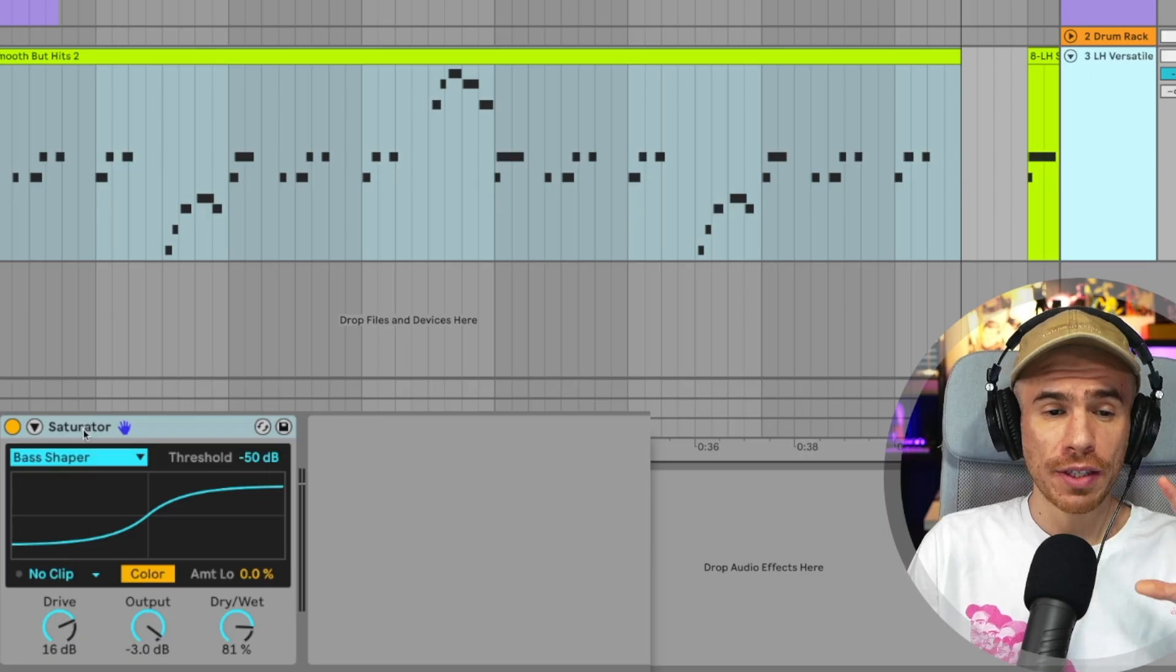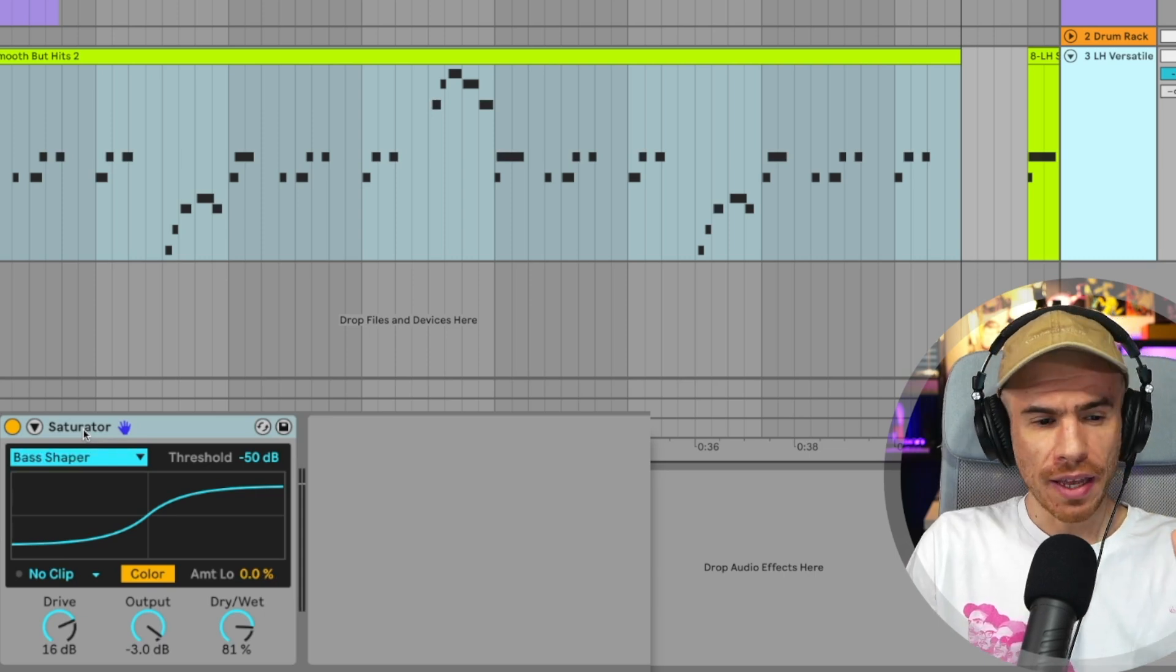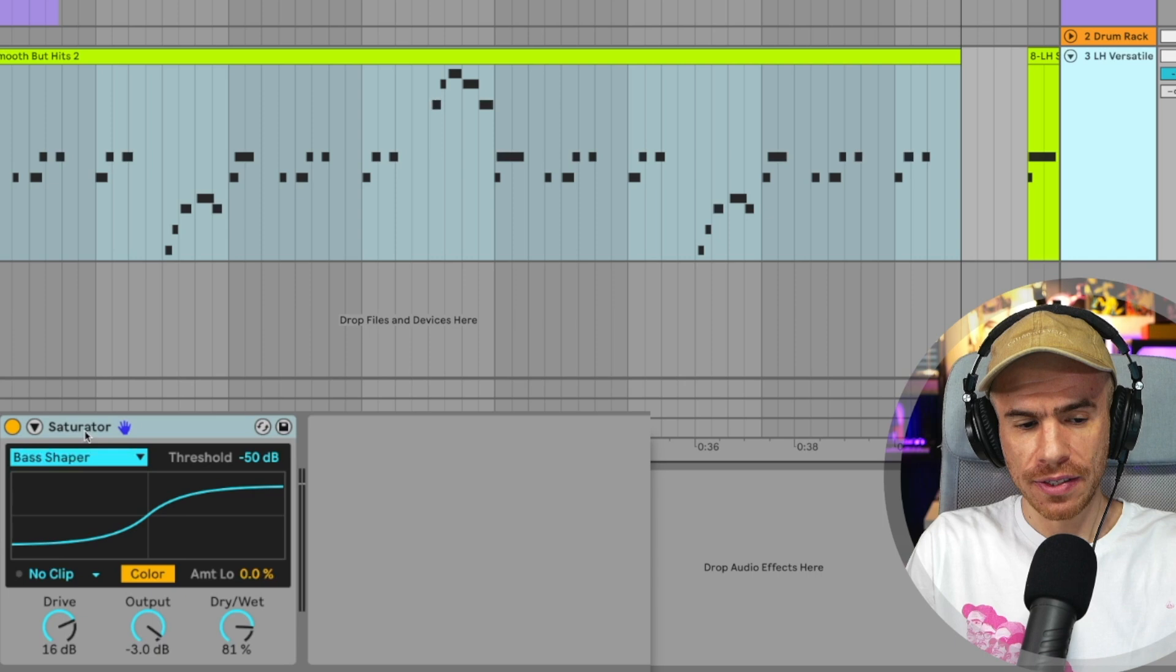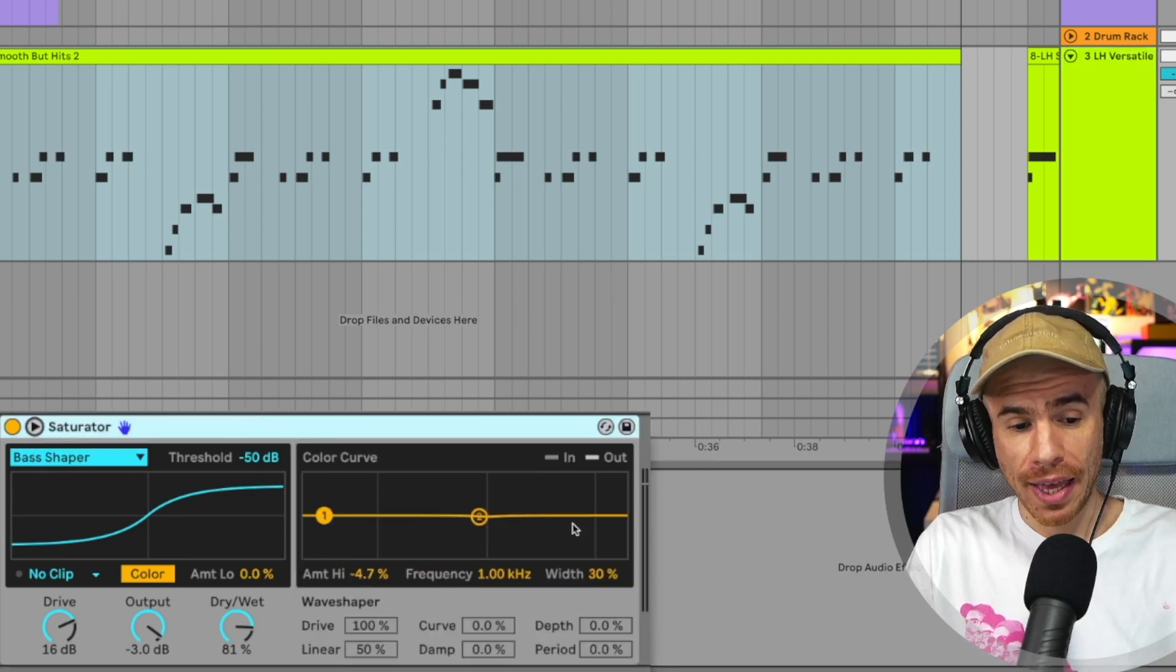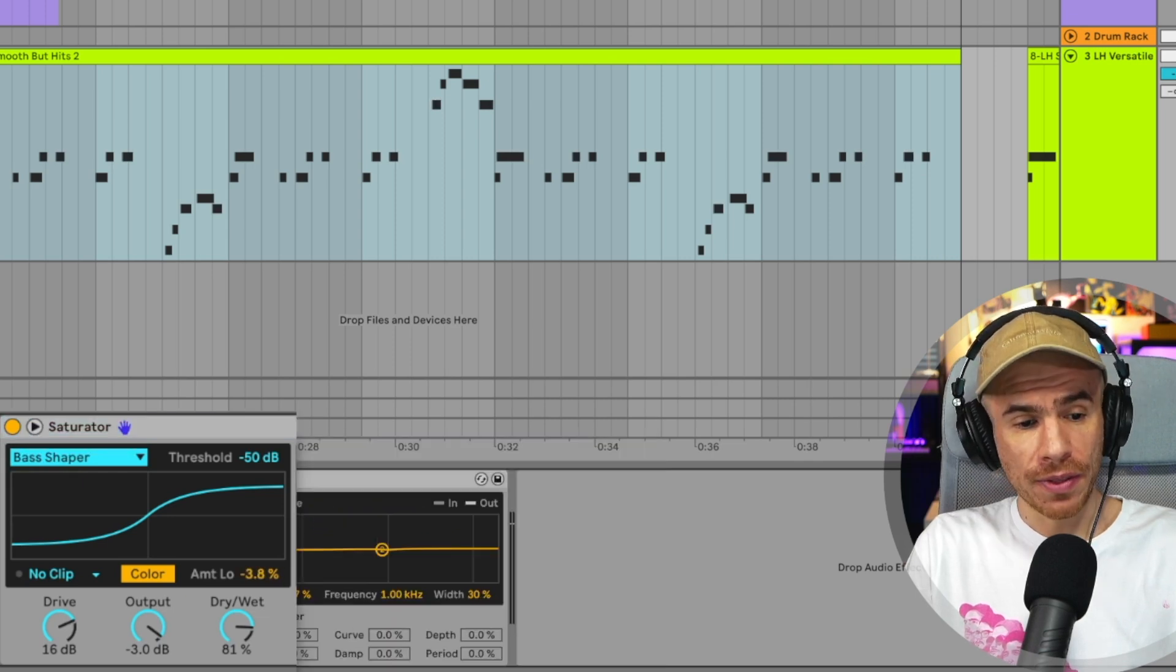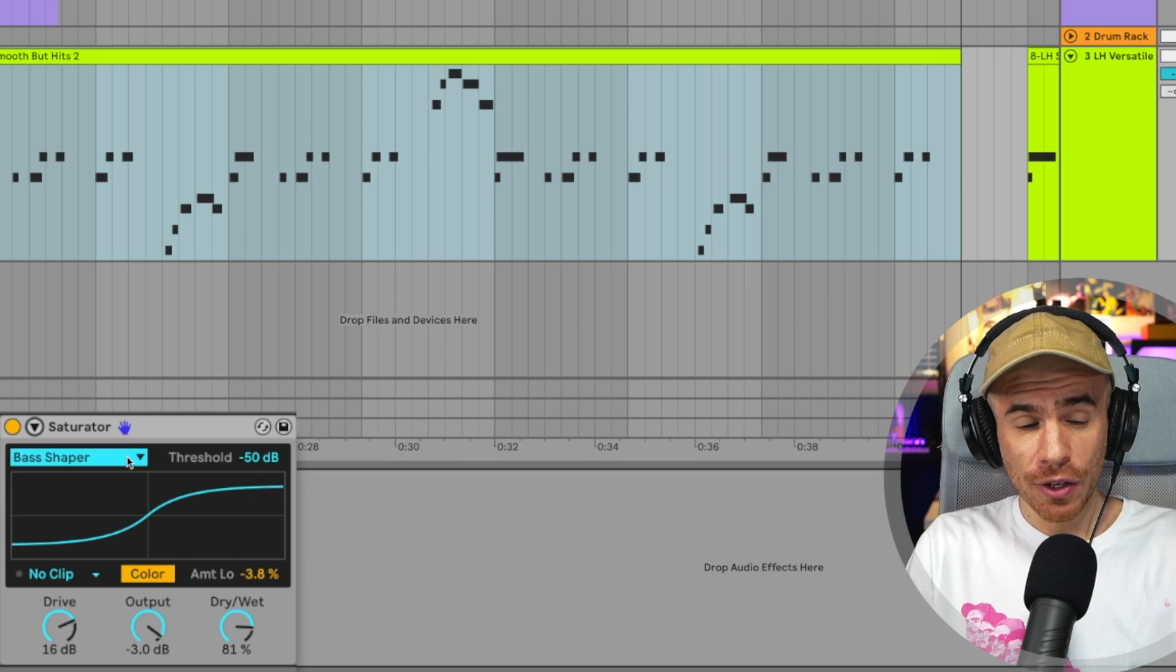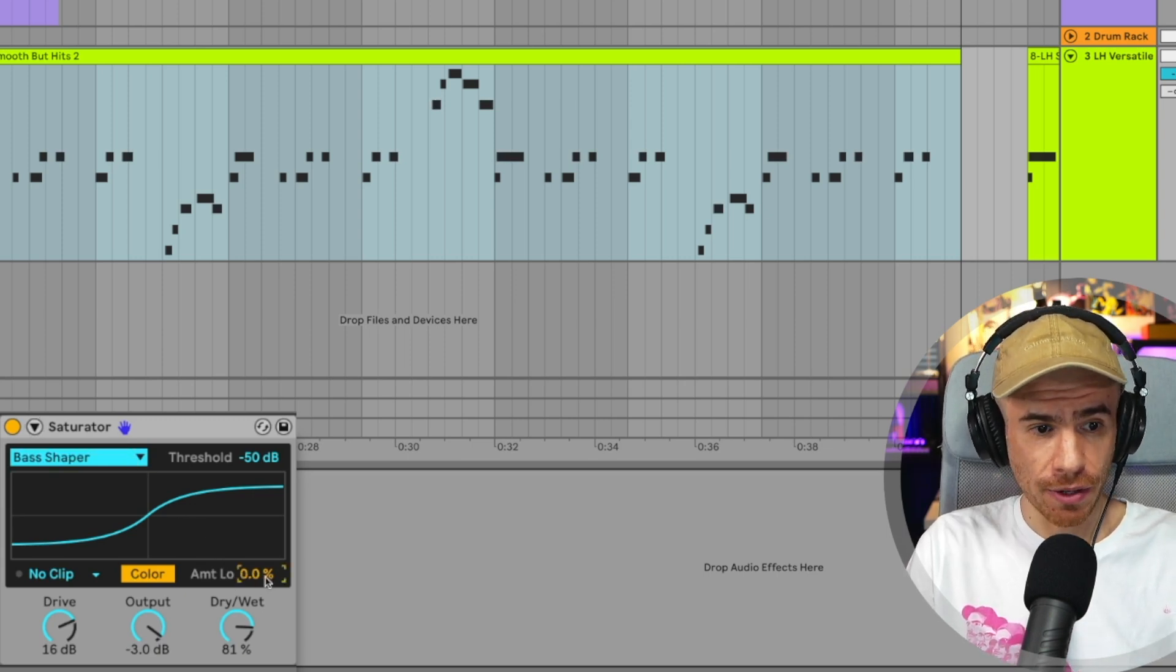So the saturator also got a really nice update. It was a bit too complicated, I feel. And now it just emphasizes the most important parameters. You can still click this arrow and get all the parameters that we used to have before. But this is a much more user friendly experience. And you also have the bass shaper.